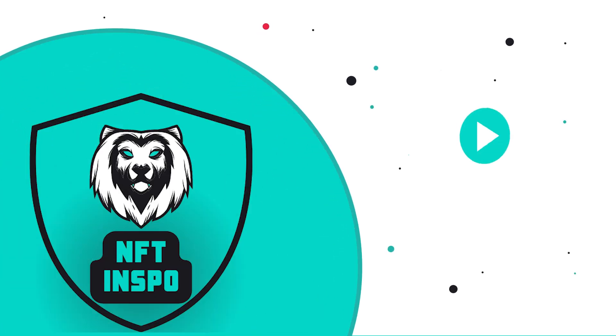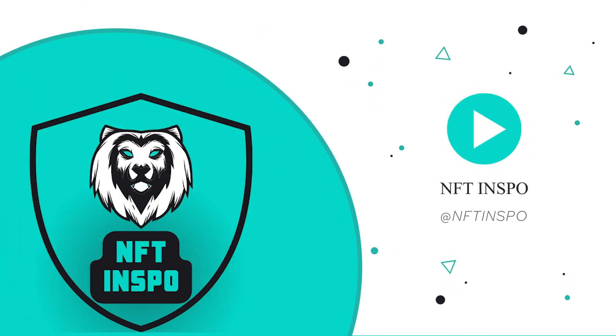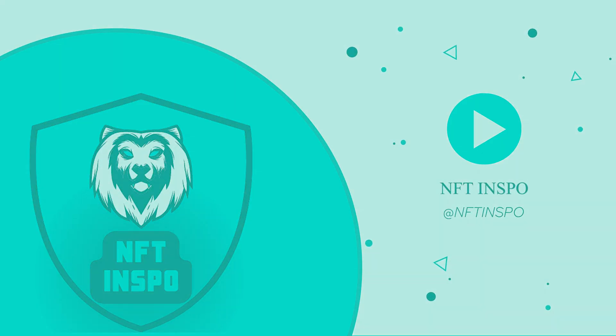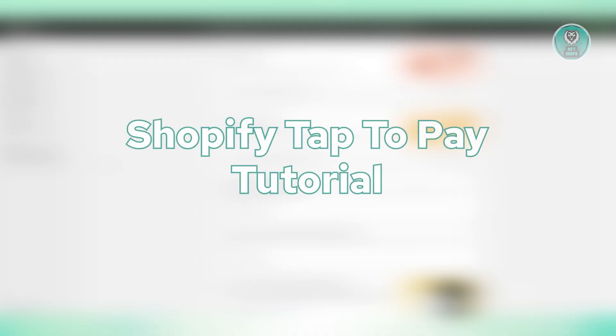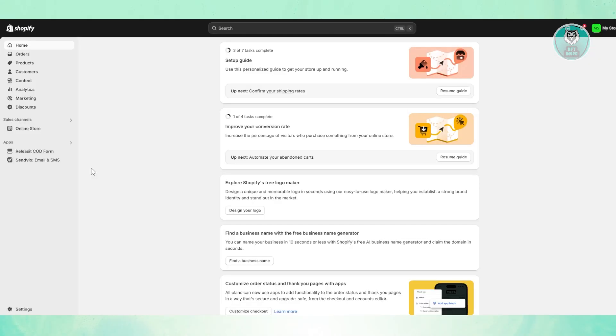Hello guys, welcome back to NFTs. For today's video, we're going to show you a Shopify Tap to Pay tutorial. So if you're interested, let's get started.